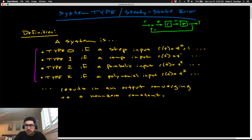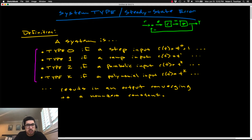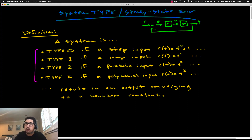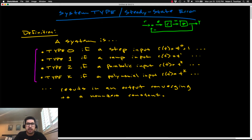This is Lecture 7. It's about the system type and something called steady-state error. We're just coming off of Lecture 6, where we formally introduced the idea of feedback control, and in that lecture we outlined some of the fundamental control objectives that we're trying to satisfy with our controller design.